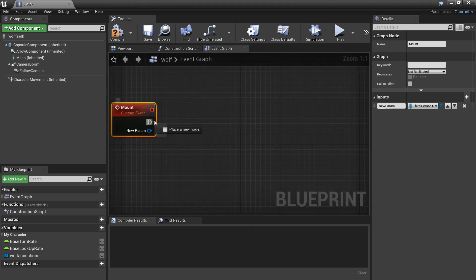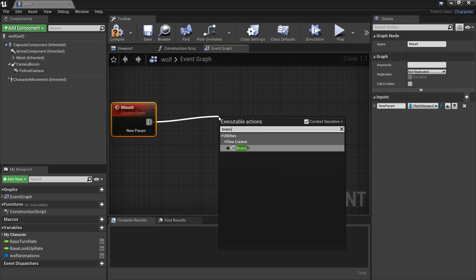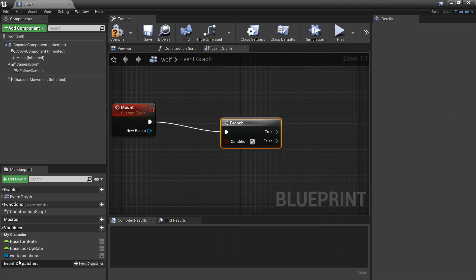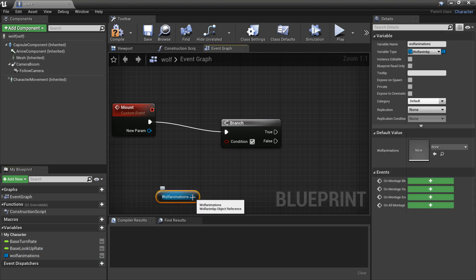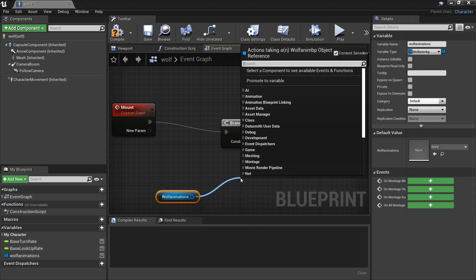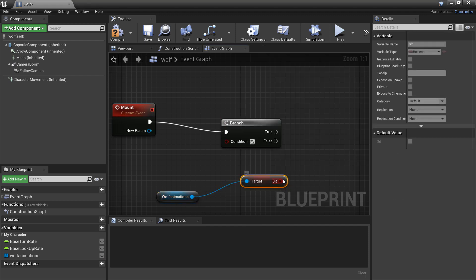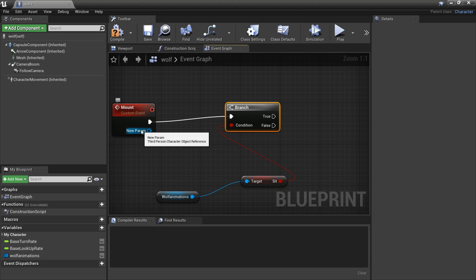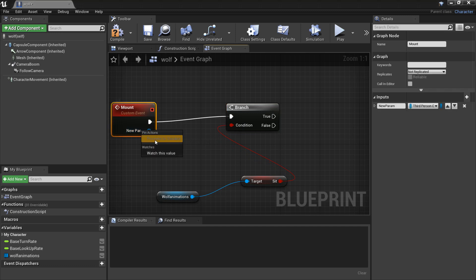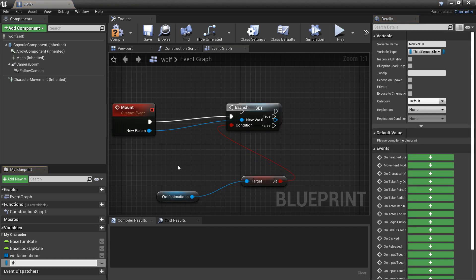Before we command the wolf we want to make sure that we are not in the sitting mode, so the wolf's not in sitting mode. We'll create a branch, then we're dragging in the wolf animations that we made last time, and from here we want to look for sit - get sit. If we're sitting we'll do nothing; if we're not sitting then we're going to right click on this new parameter, promote it to a variable, and call it third person character, so that we can reference the third person character trying to mount the wolf.